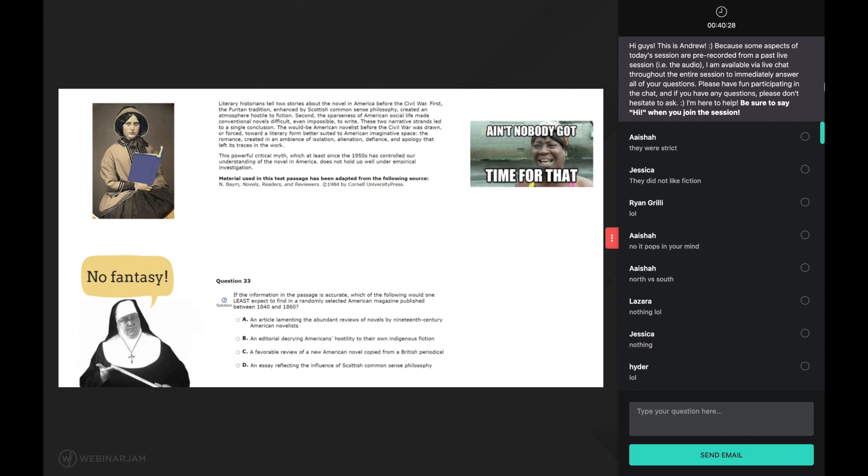Let's continue. Second - and once again we might use linking right here to remind ourselves that we are now going to mention the second story told by literary historians about the novel in old time america.